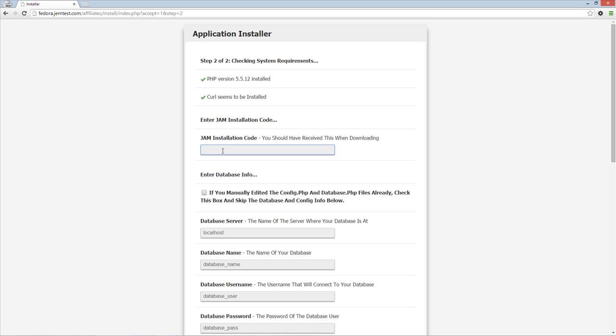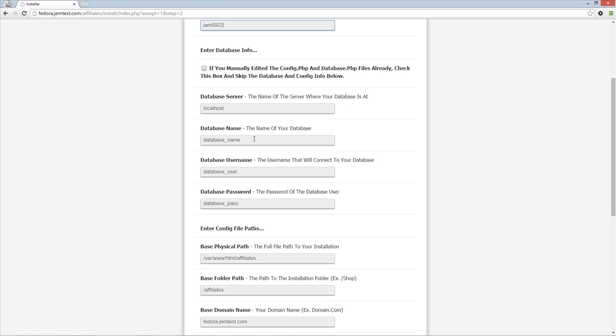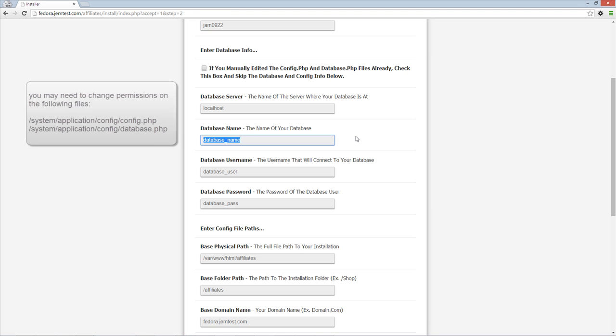You should have received this code in your email when first downloading. Secondly, enter your database, path and email details on the following fields.